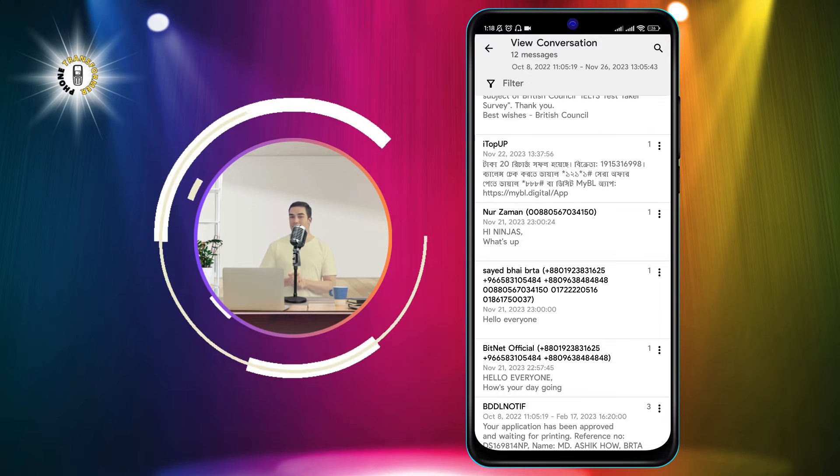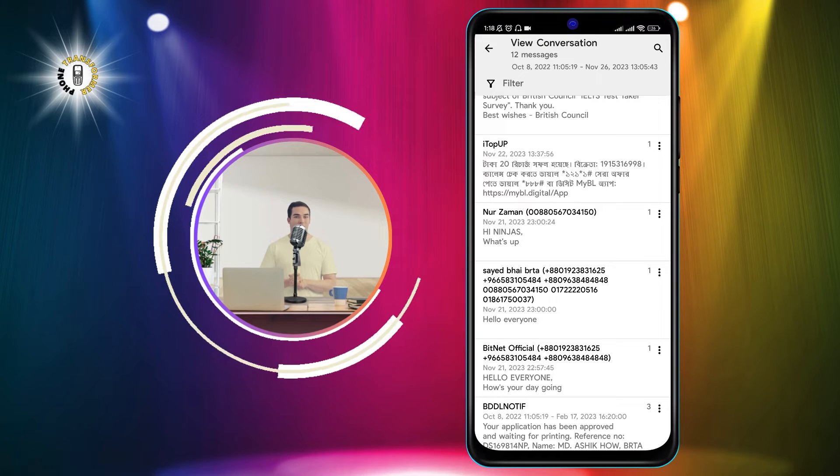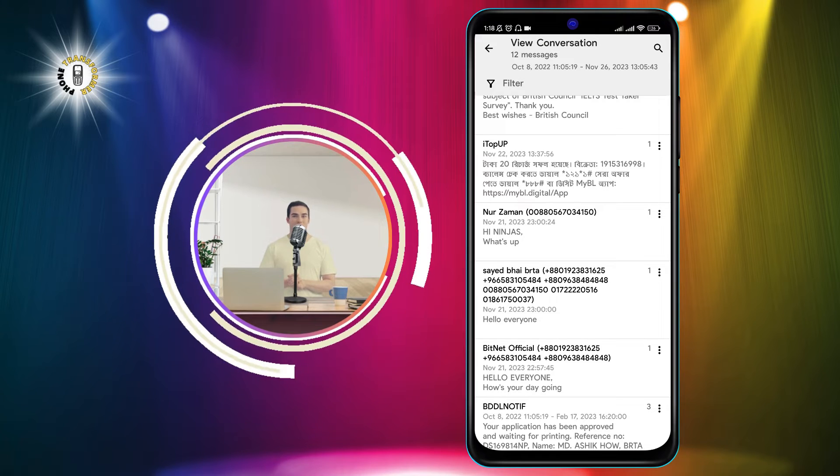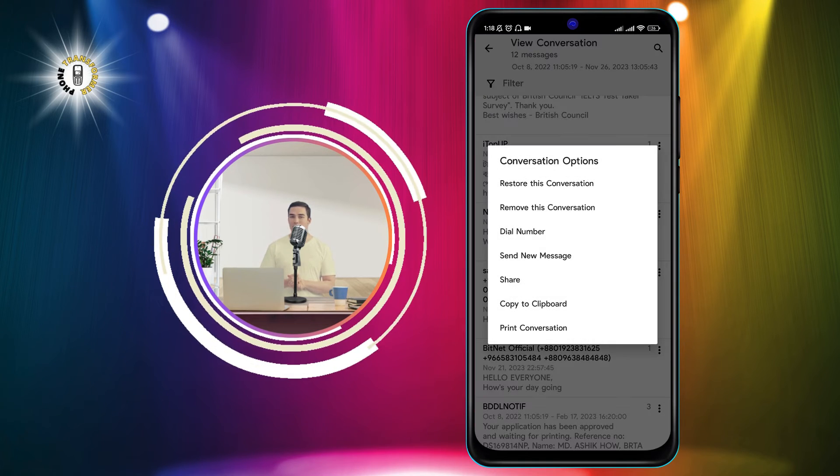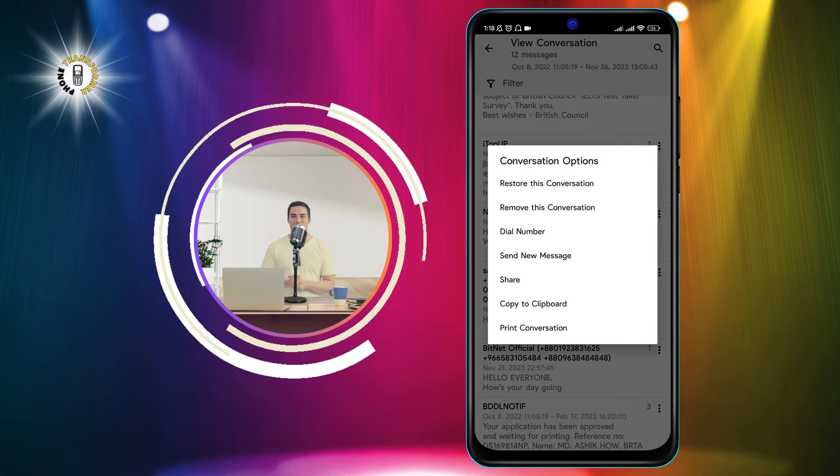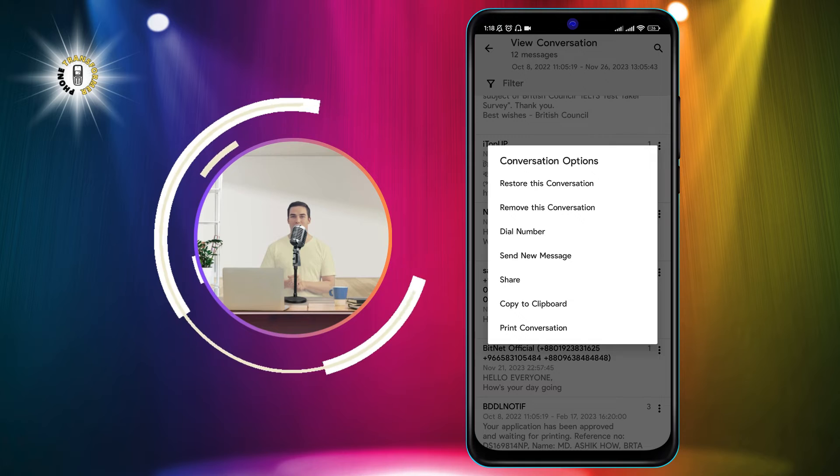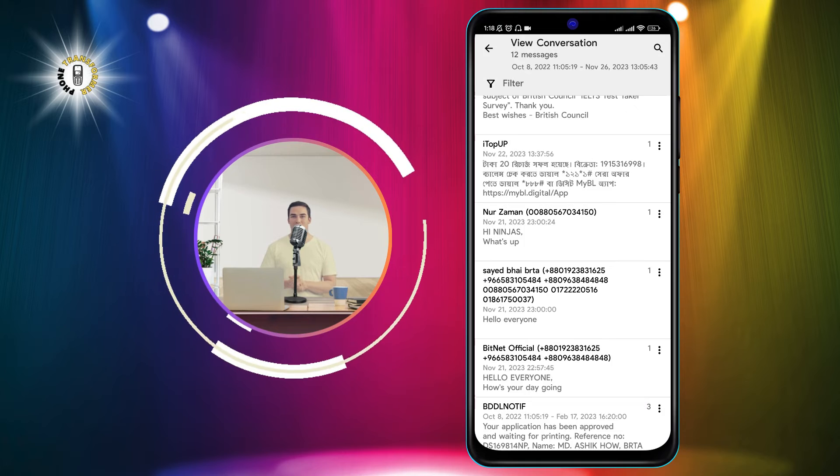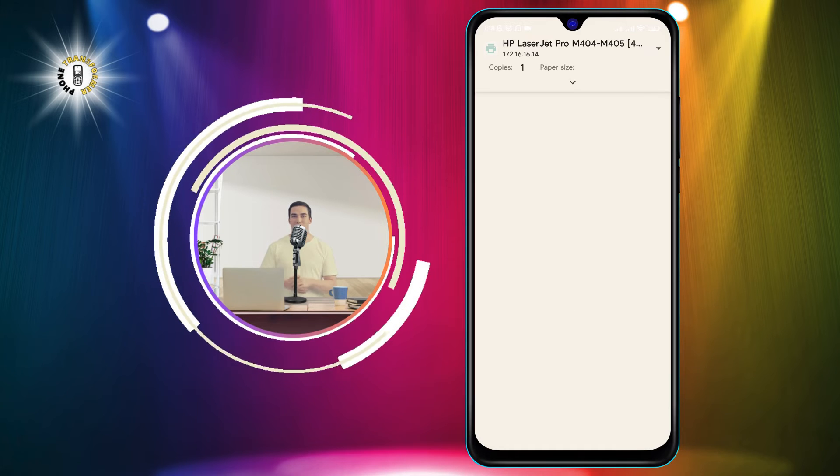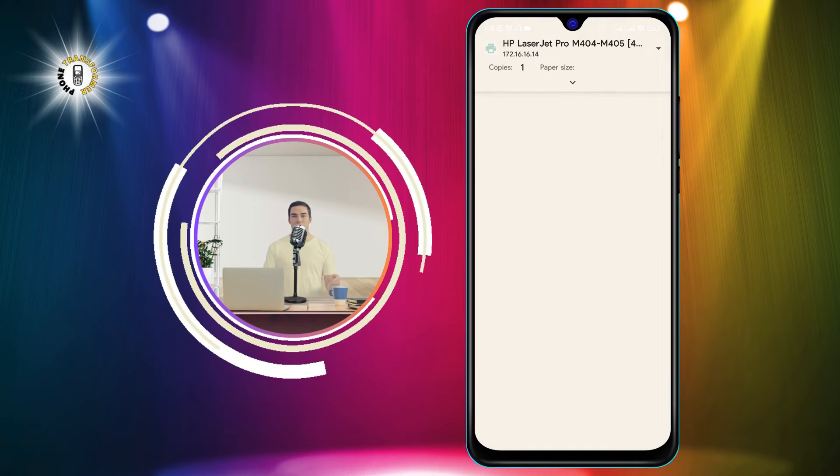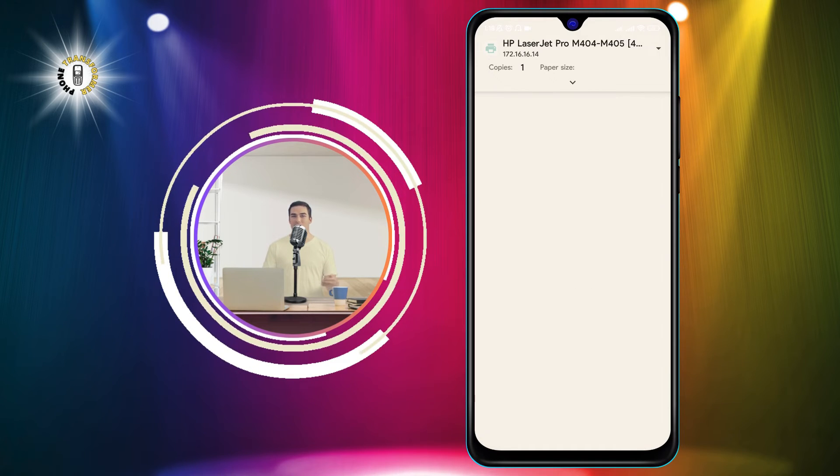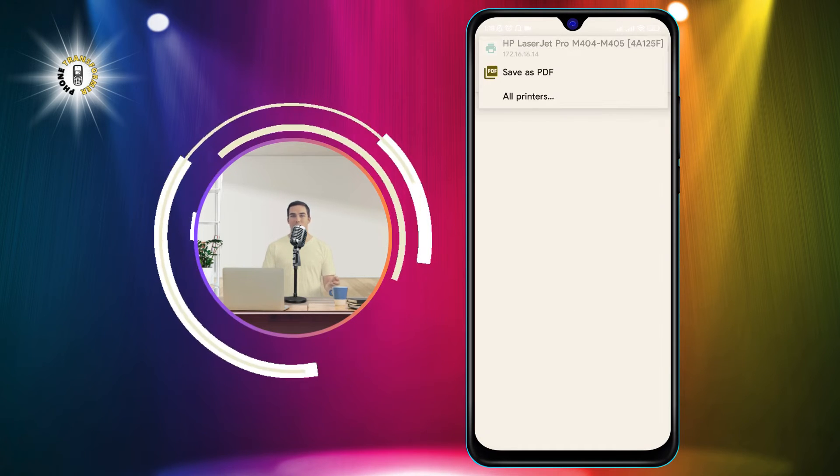Step 4. Now tap on the three dots icon in the top right corner and select the Print Conversation option. This will open a preview of your conversation in a printable format.